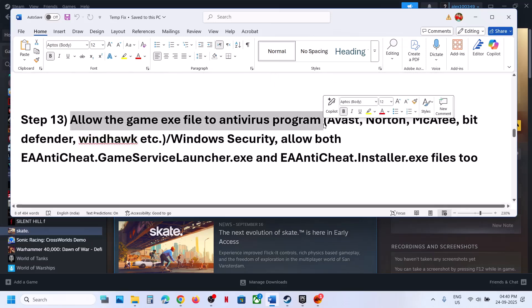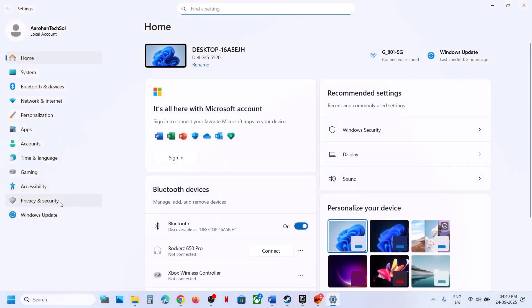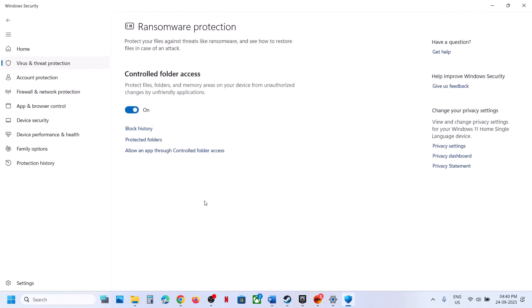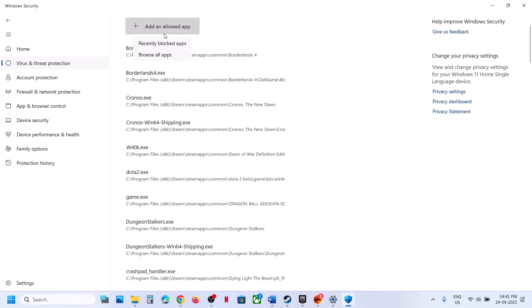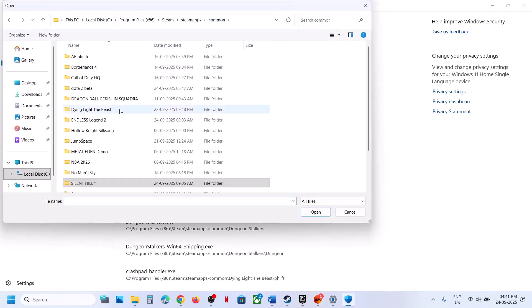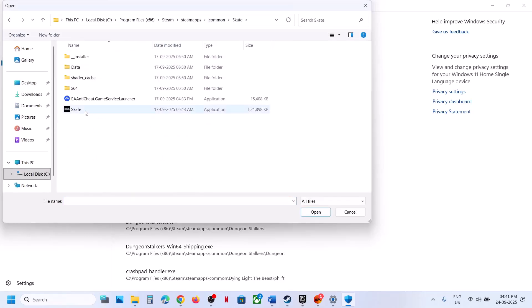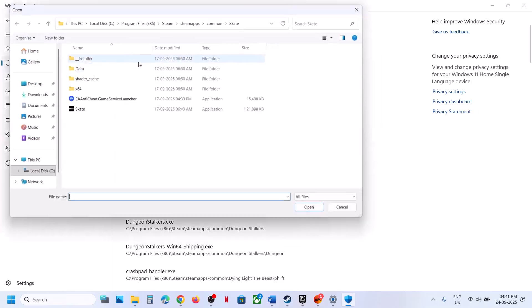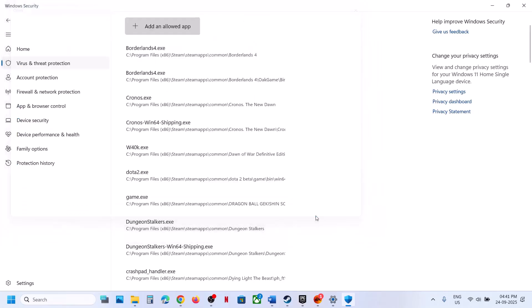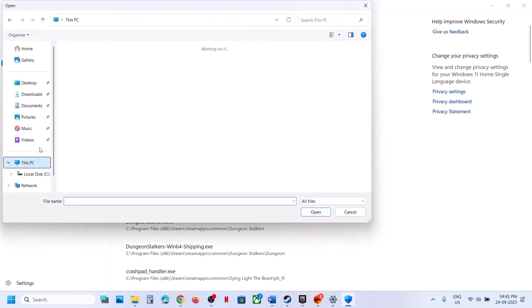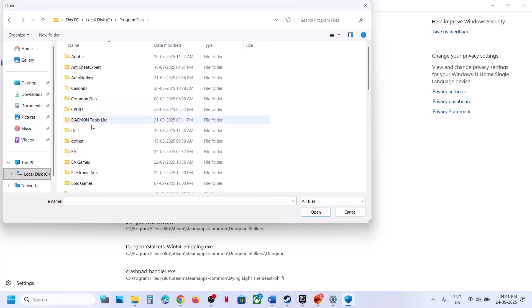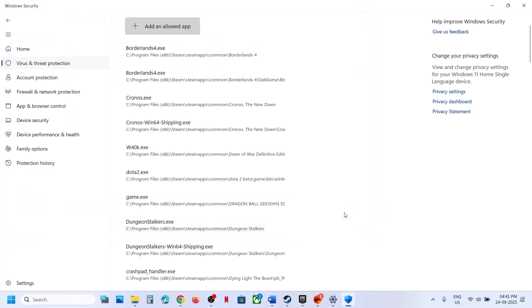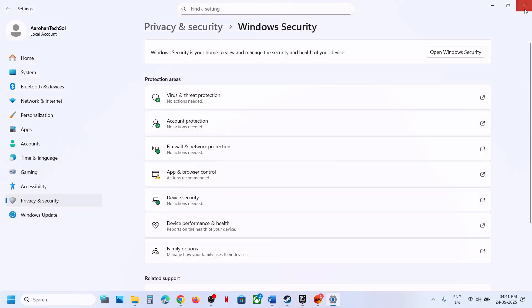The next step is to add the game's exe files to your antivirus program. If you're using Windows Security, go to Settings > Privacy & Security > Windows Security > Virus & Threat Protection, scroll down and click Manage Ransomware Protection, then Allow an App Through Controlled Folder Access. Navigate to the game installation folder and add the game exe, another exe, and the EA Anti-Cheat installer exe from the Installer folder.